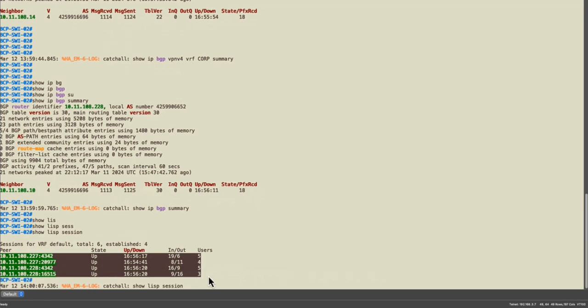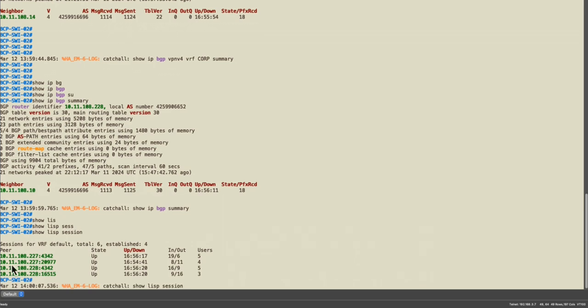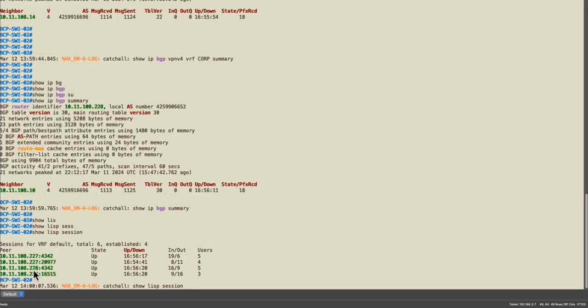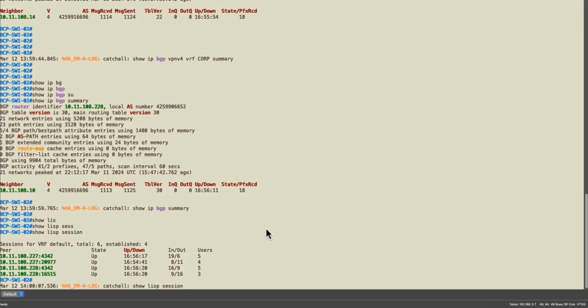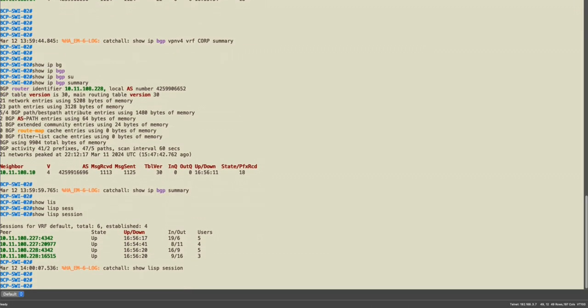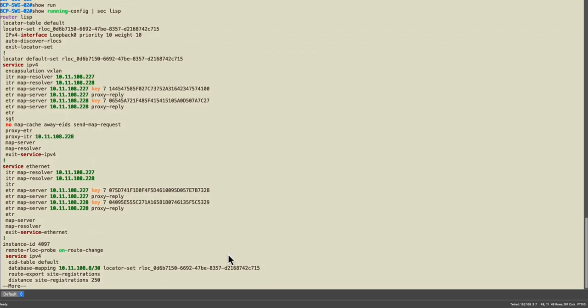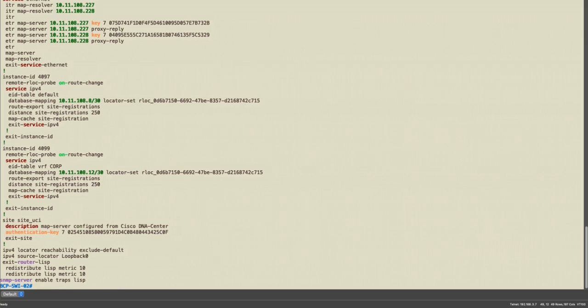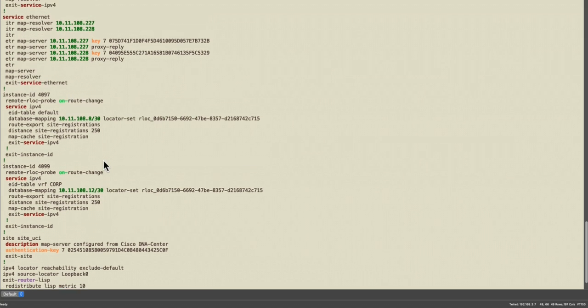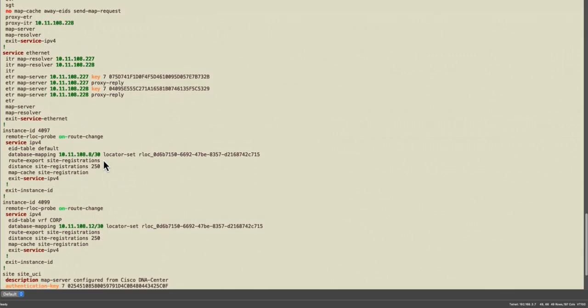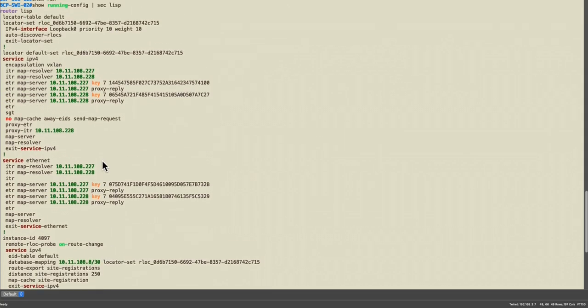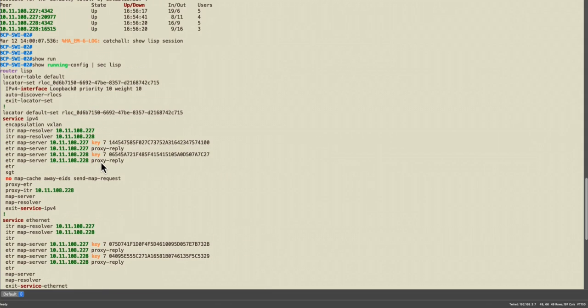And show LISP sessions, so you will see that also I have my LISP sessions up between the border control 1 and the border control 2. And let me show you the section list.